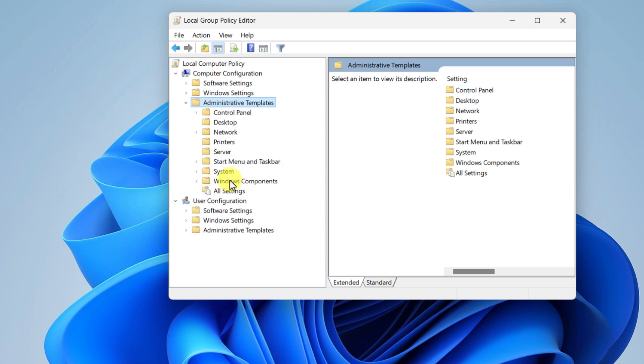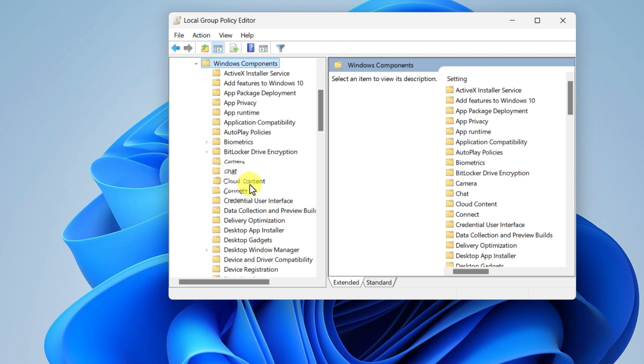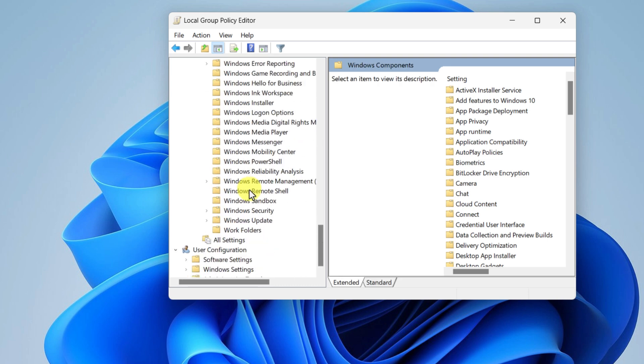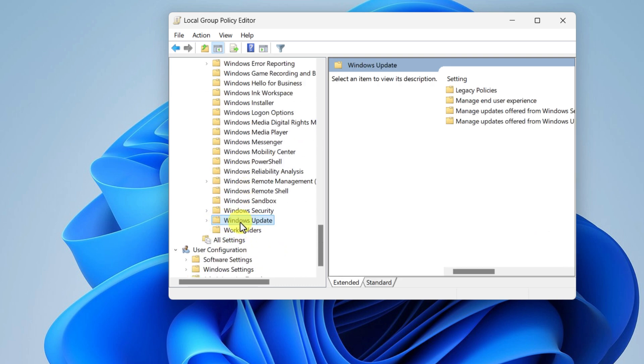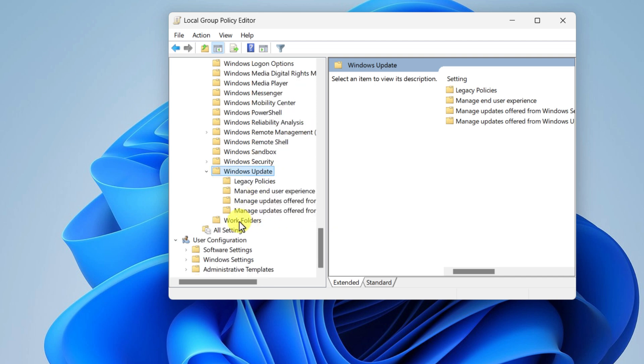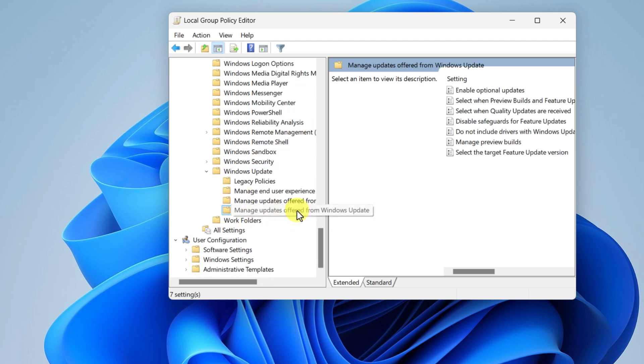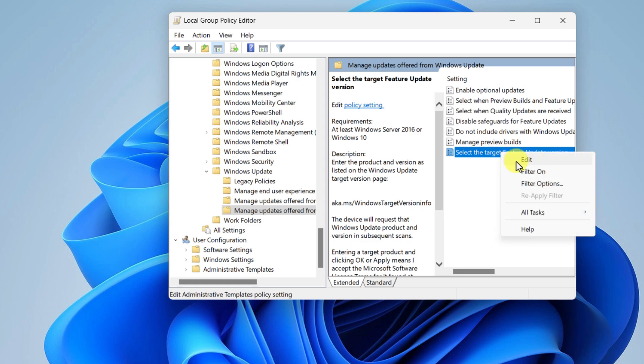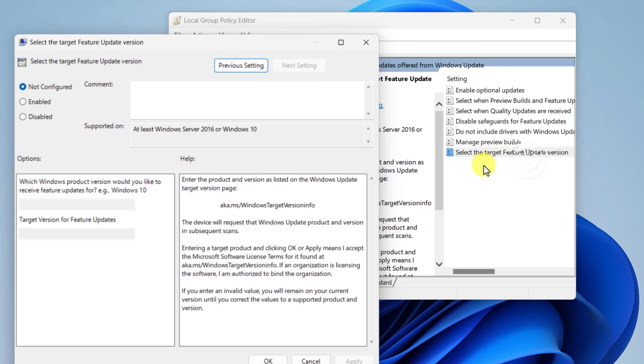Let me expand it. Double click on Administrative Templates, then double click on Windows Components, and here at the bottom you will find Windows Update. Double click on it, then Manage Updates Offered from Windows Update. Select this. There are several options. Just select the last option, Select the Target Feature Update Version. Right click on it and click on Edit.